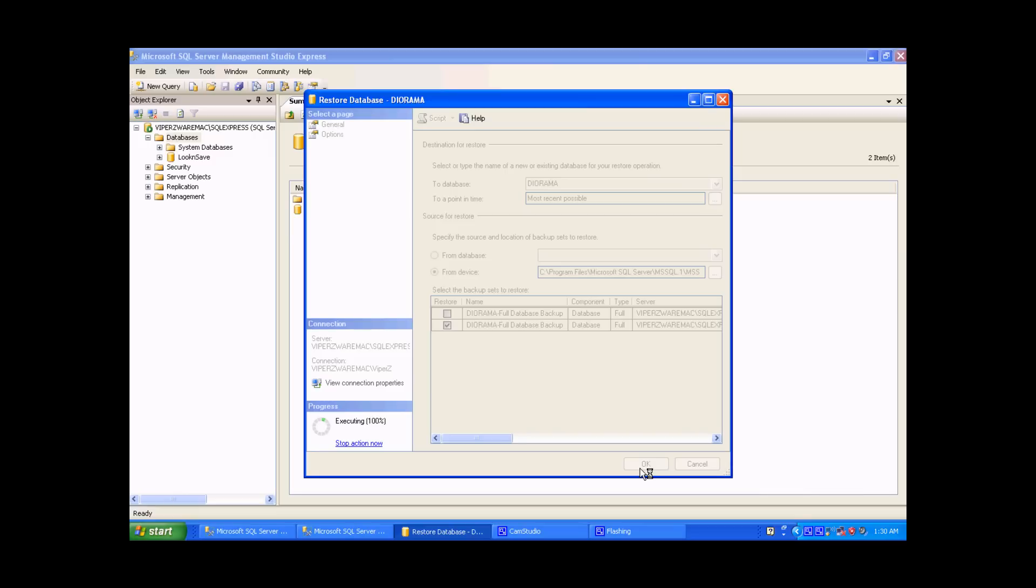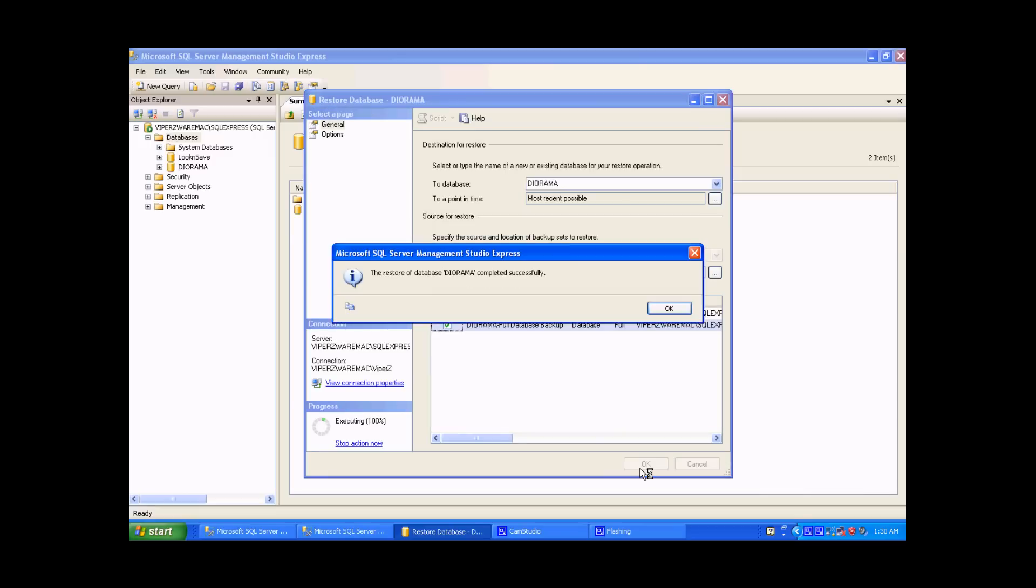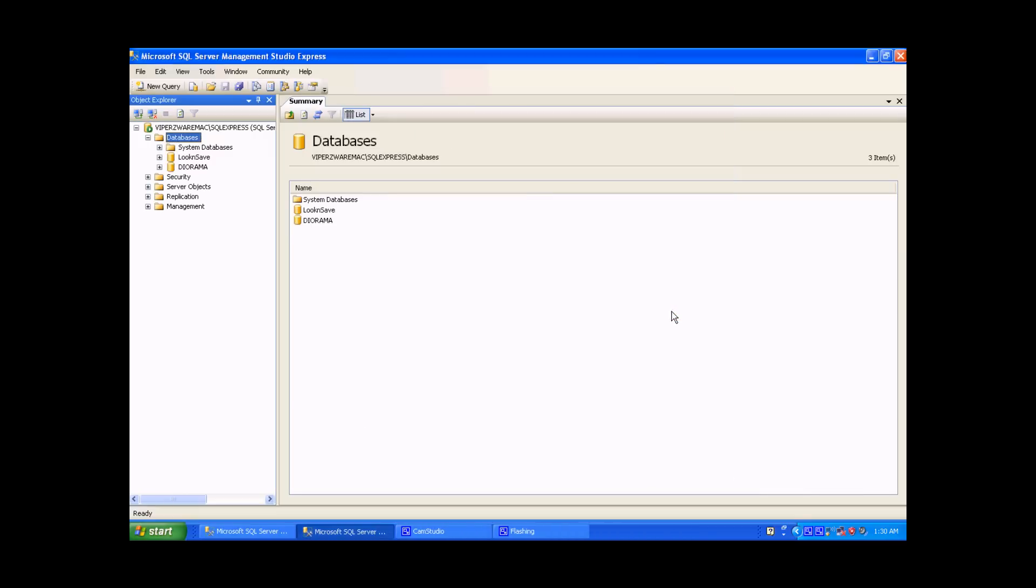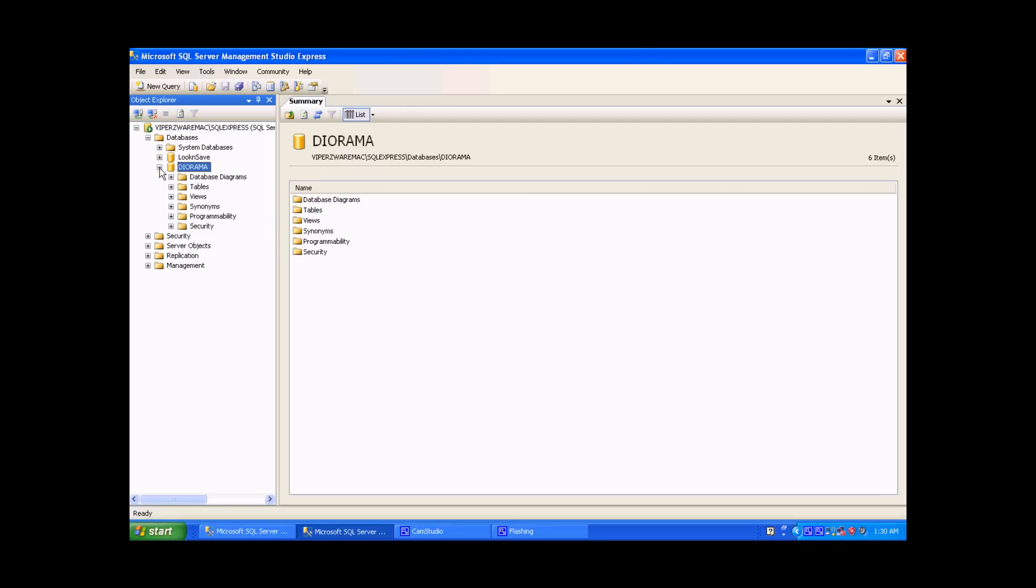We have now successfully loaded Diorama onto the server. There's still some setup that needs to be done. There needs to be some setup with the user profile and password logins, and we will talk about that in the next video.